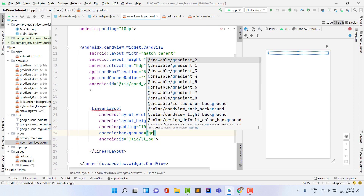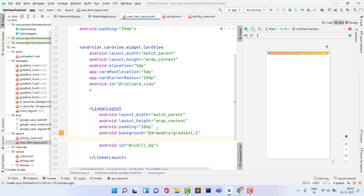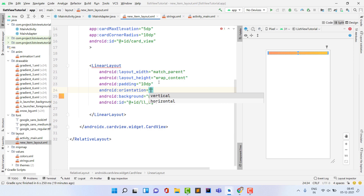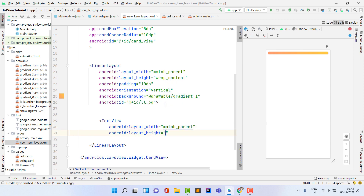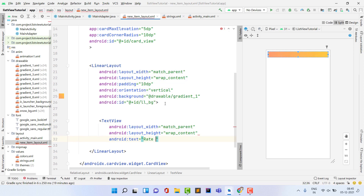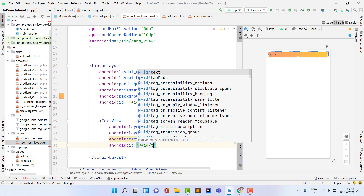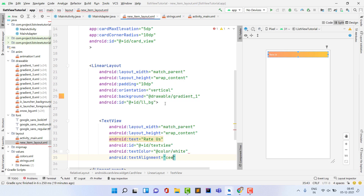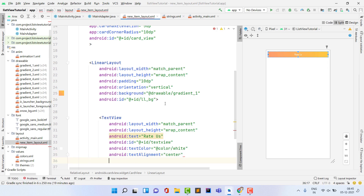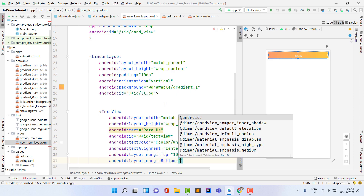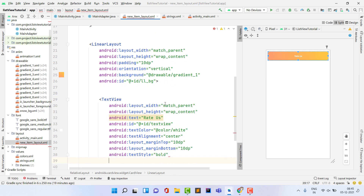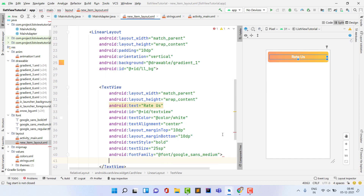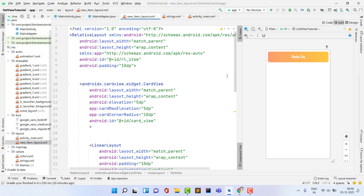Inside the CardView, add a LinearLayout with orientation vertical, layout width match_parent, height wrap_content, padding 10dp, and ID 'llbg'. Set a temporary background of gradient_one. Inside the LinearLayout, add a TextView with ID 'textview', text color white, text alignment center, marginTop 10dp, marginBottom 10dp, textStyle bold, textSize 25sp, and fontFamily of your custom font.